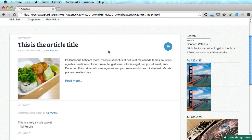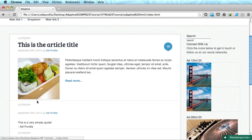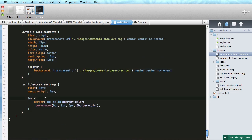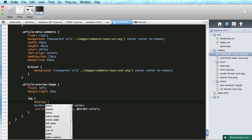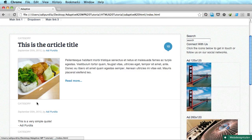Hey guys, welcome back. In the previous video we took care of the standard post type, and I did forget about something — below the image you can see a small gap that shouldn't be there. Quick fix for this: setting display to block on the actual image gets rid of that additional unwanted space.